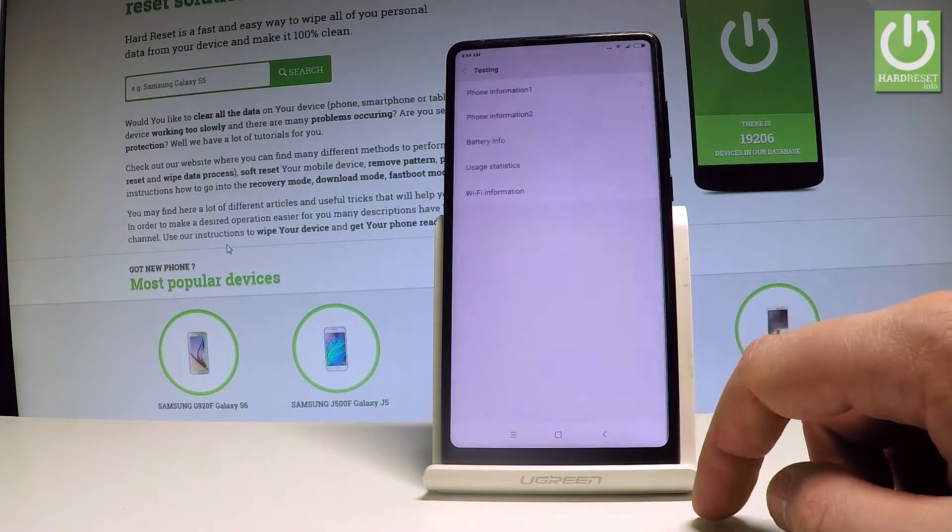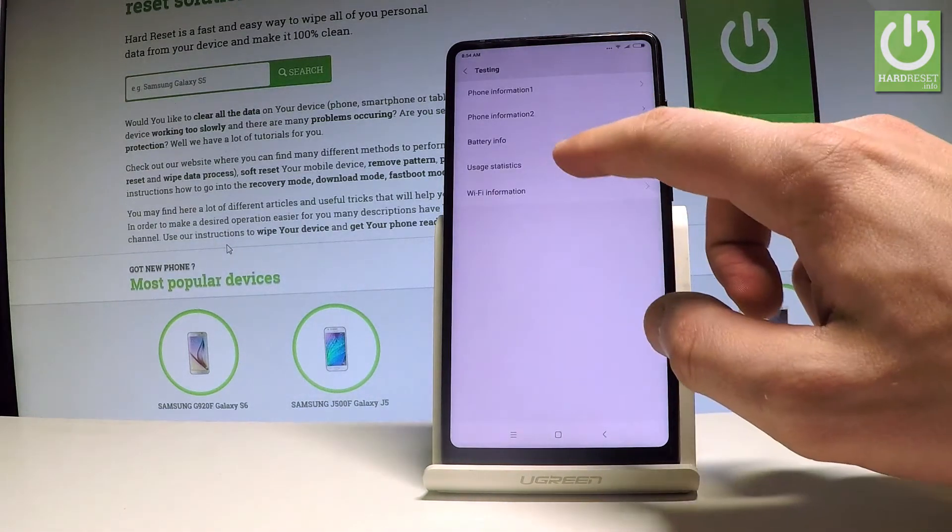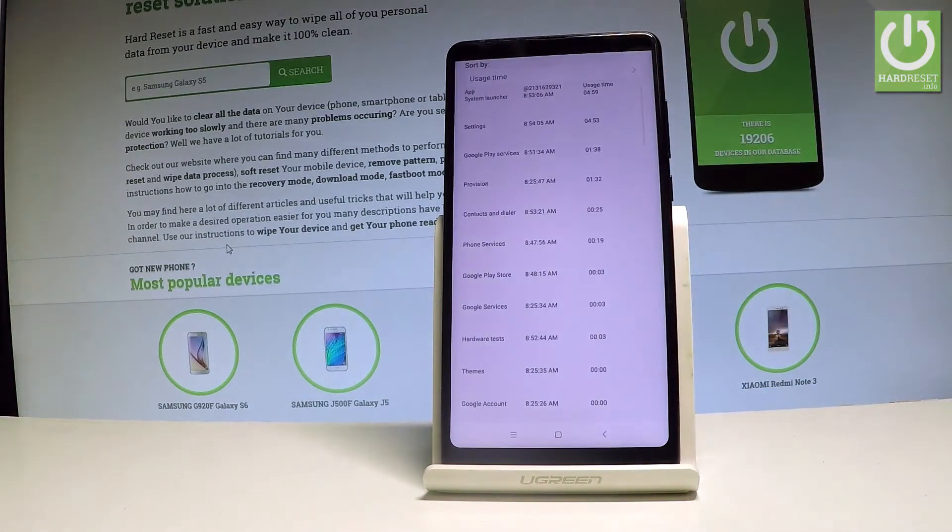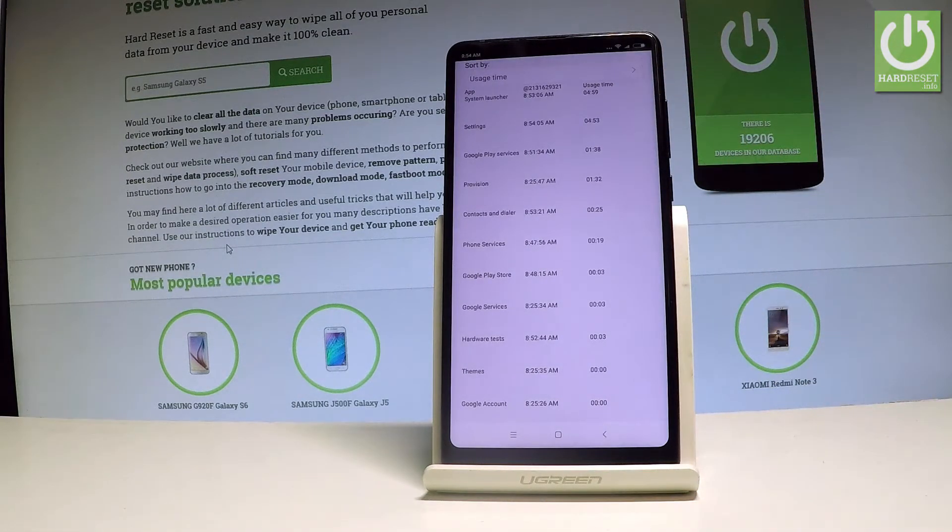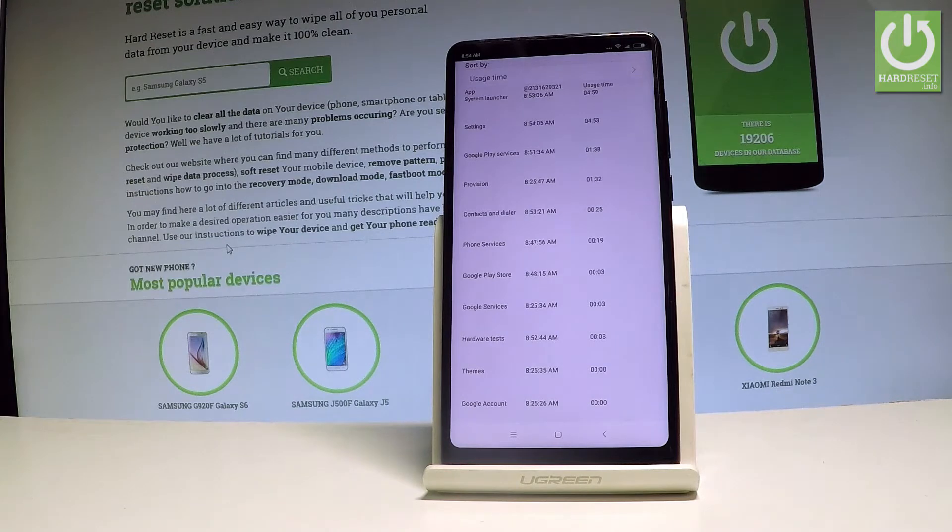Let's go back by using the back arrow, choose usage statistics. Here you've got the list of all applications from your device and read such things as last time used and usage time.